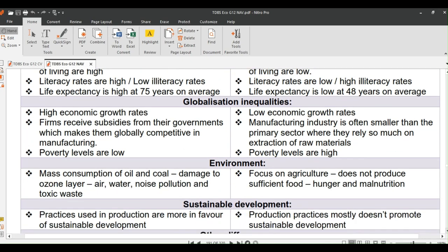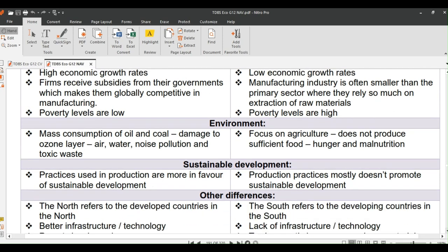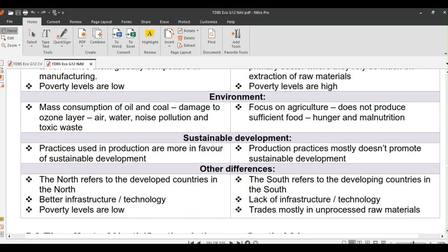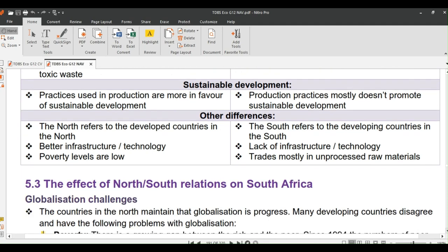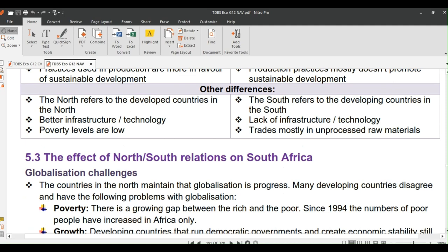Poverty levels are low in the North and high in the South. With regards to the environment, in the North there is mass consumption of oil and coal, which leads to damaging of the ozone layer, toxic waste, and air, water, and noise pollution. The South focuses more on agriculture, mining, fishing, and forestry, which has a negative effect on the natural environment. Practices used in production in the North are more in favor of sustainable development, which is not the case in the South.